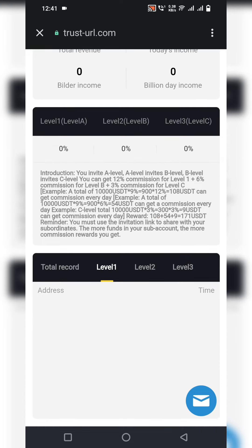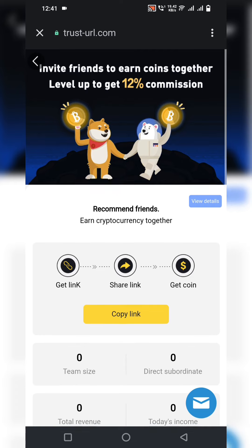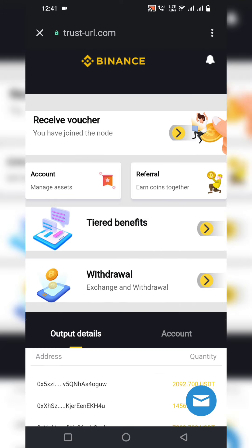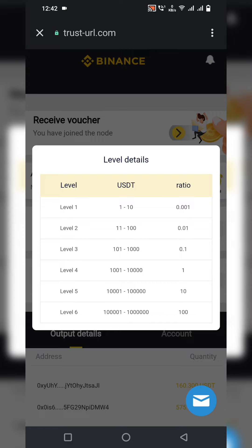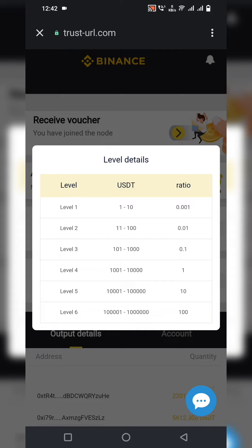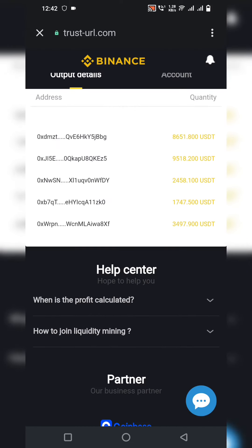There are different levels on the website. You can earn points together to level up and get up to 12% commission. At Level 1, depositing 1–10 USD gives a ratio of 0.001 USDT per hour. At the level where you deposit 100 USDT, you get 0.01 USDT per hour. At VIP 6, investing 10,000 to 100,000 USDT earns you 100 USDT every hour — it is presented as a very attractive income.